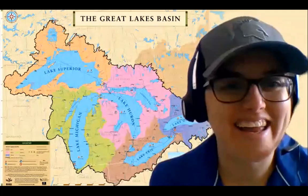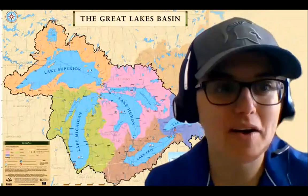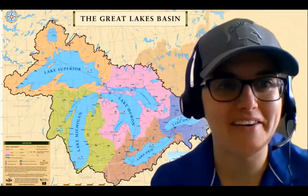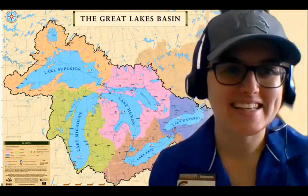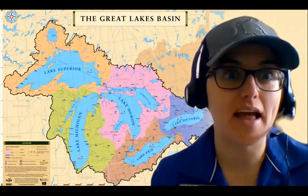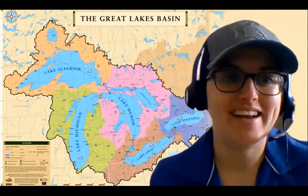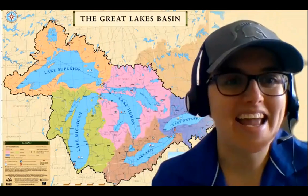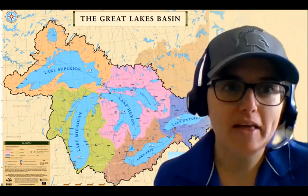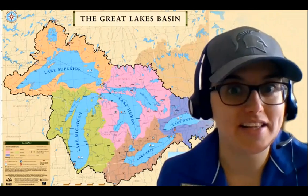Hello everyone and welcome to another Homes at Home, where we explore the Great Lakes from the comfort of our home. My name is Megan Goss and I work for Michigan State University Extension and Michigan Sea Grant in the Saginaw Bay region of Michigan. Today our topic is Great Lakes Invaders, where we'll learn all about non-native and invasive species in the Great Lakes.